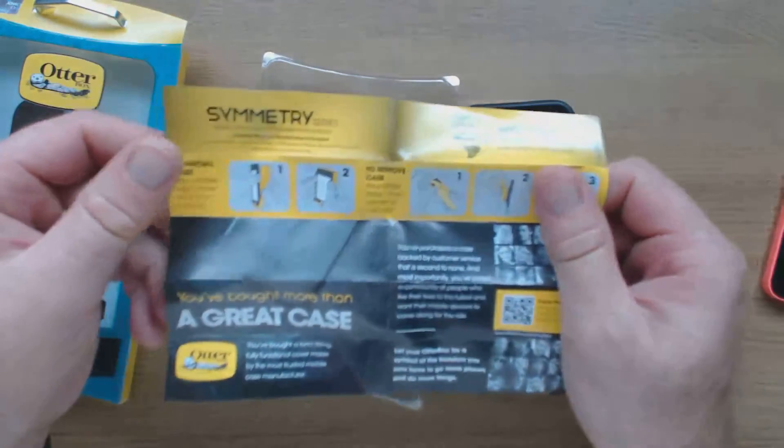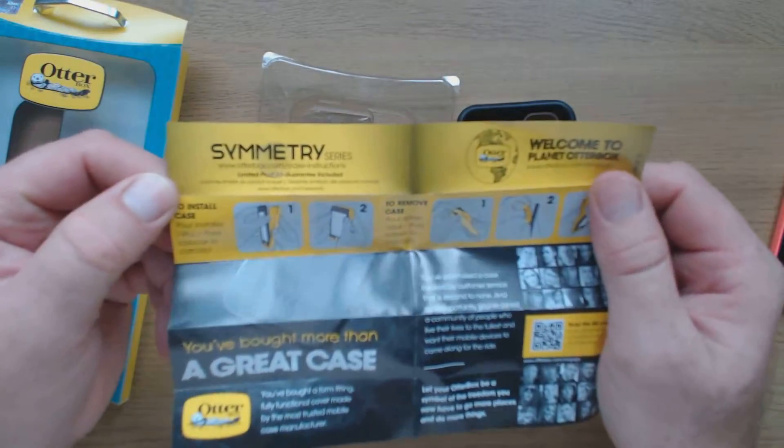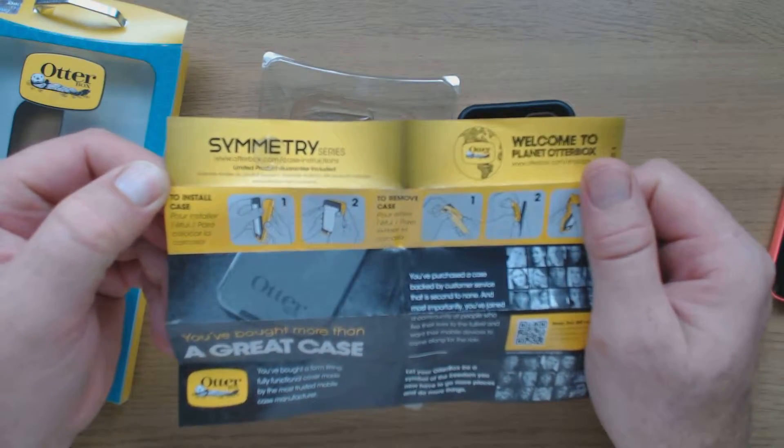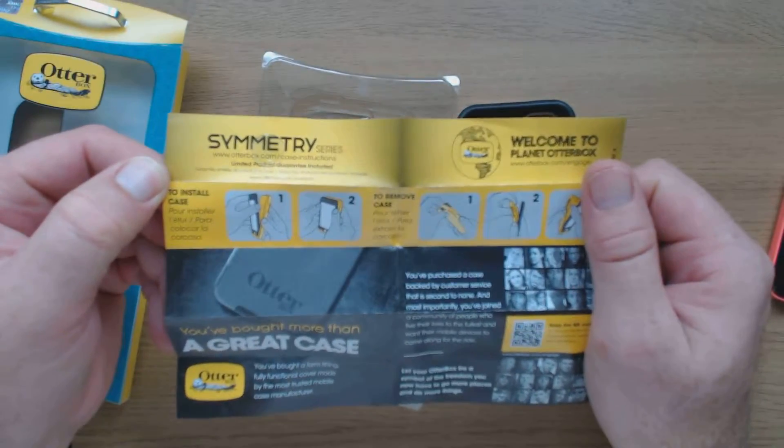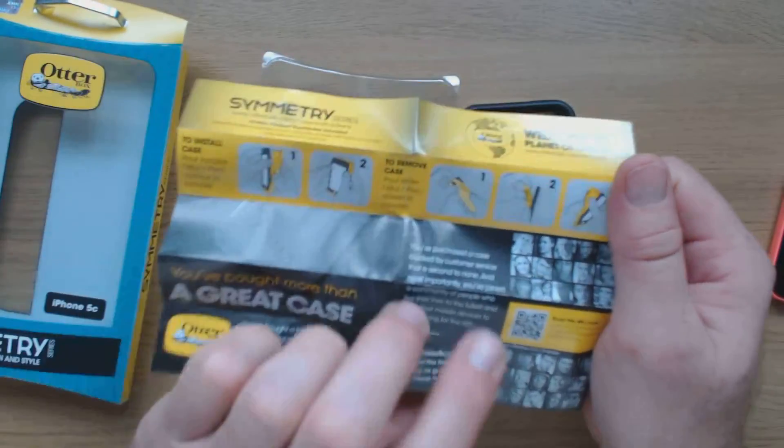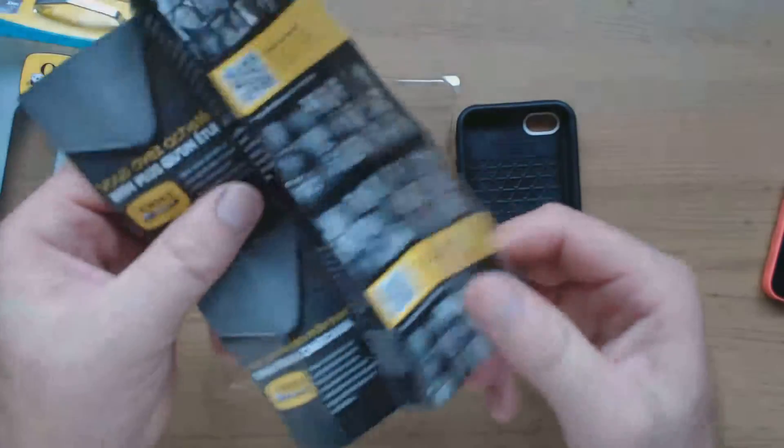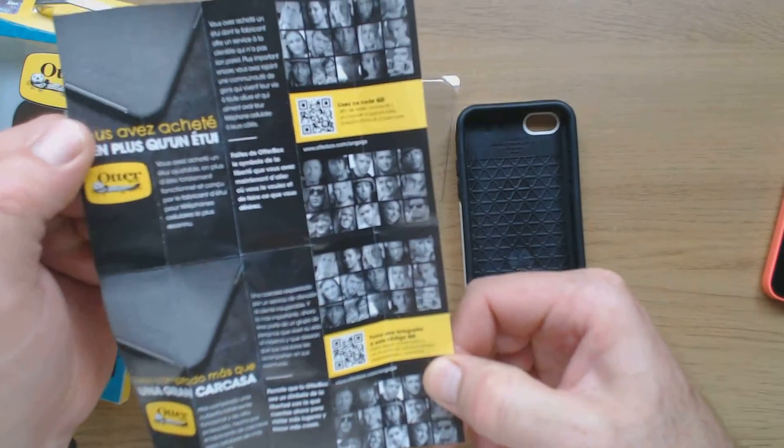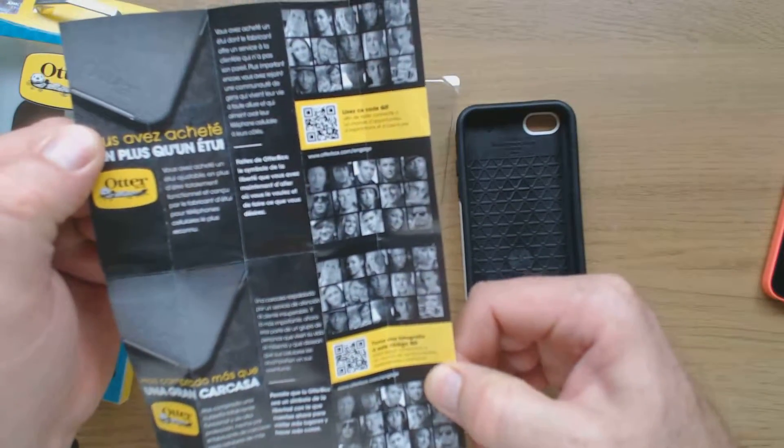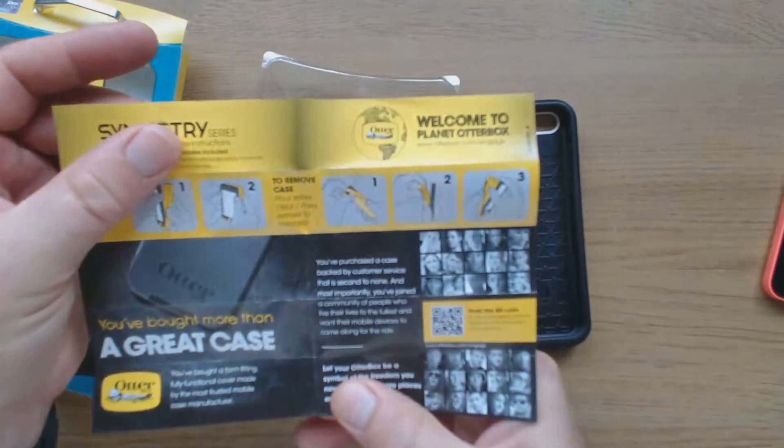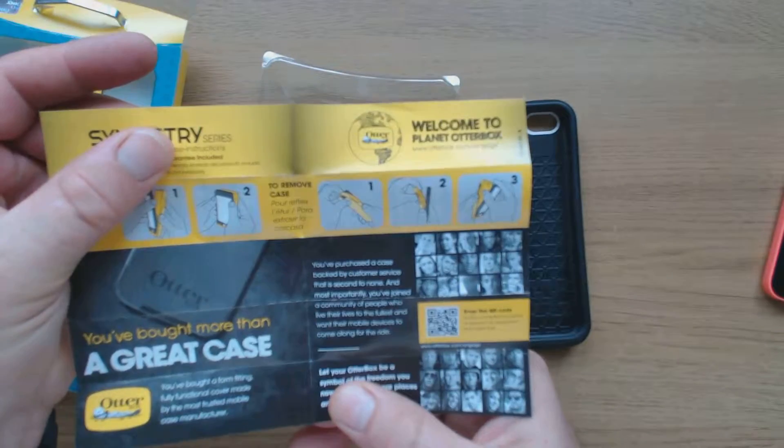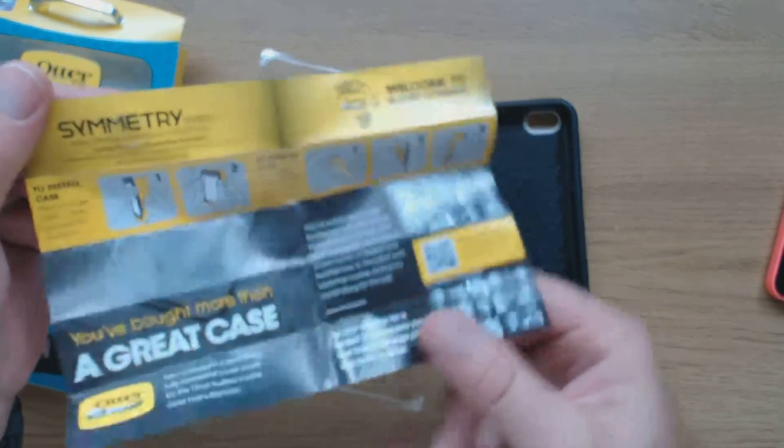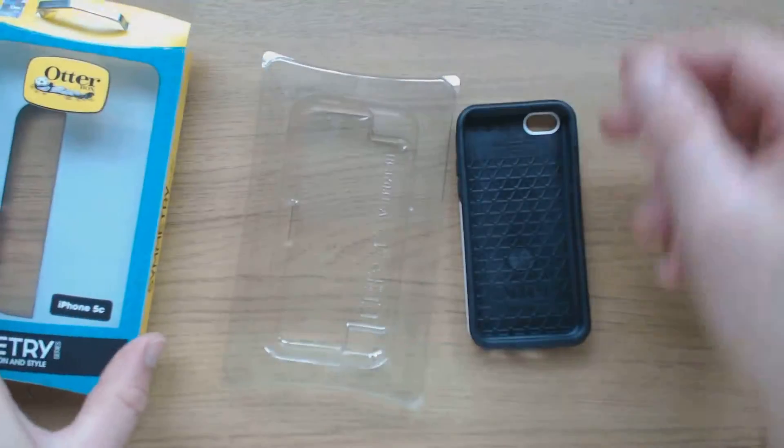Just some instructions there, very simple. It shows you how to install and remove the case and not a lot else.